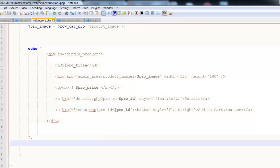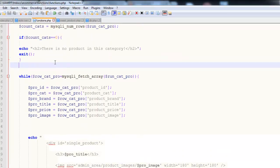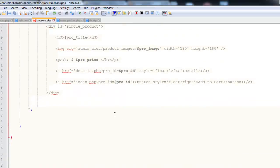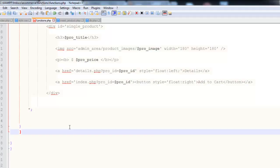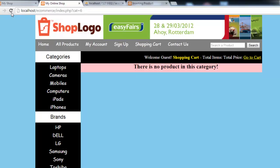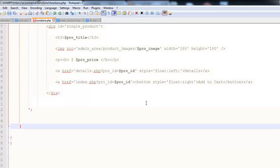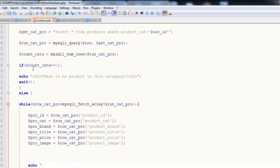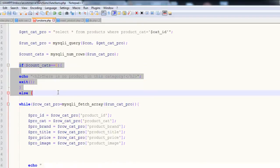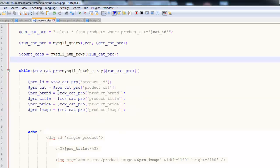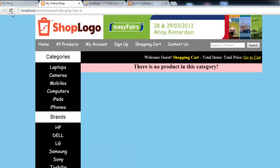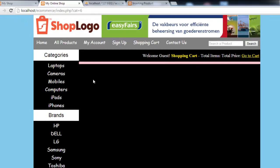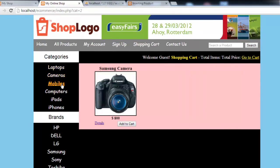We can use the else statement there. We add else, and here we close the else statement. Now refresh. There is a problem - so we can remove this. Control S to save, refresh it. And you can see there is nothing. If you click laptop there will be laptops, there will be cameras, there will be mobiles.